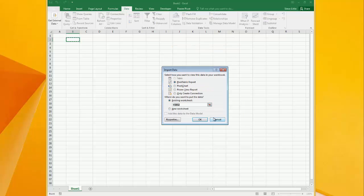Here we have a variety of options, but since the data model is already made, I can jump right into PowerView report. So I'm just going to click this, hit OK.